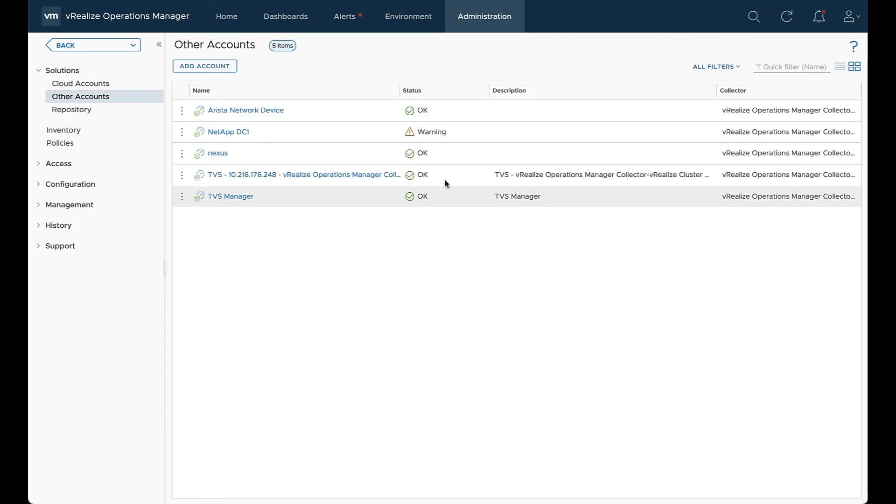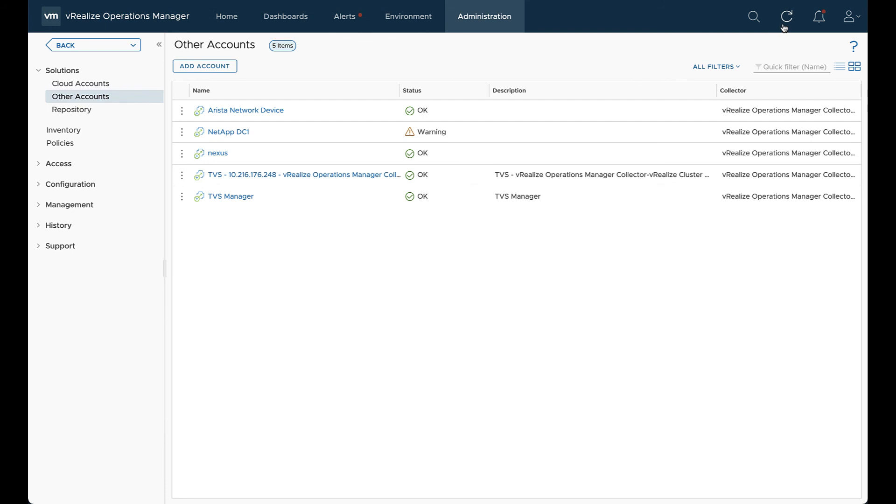So now we can see the account was added. It is in a state of warning with the status of none. That's OK. A full collection just hasn't happened. We'll give it a second here and refresh. And then we see that the status is OK. So it's exactly what we would want to see.